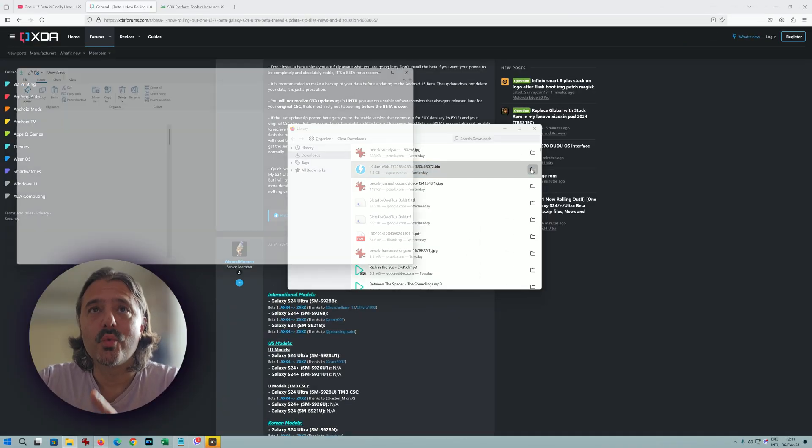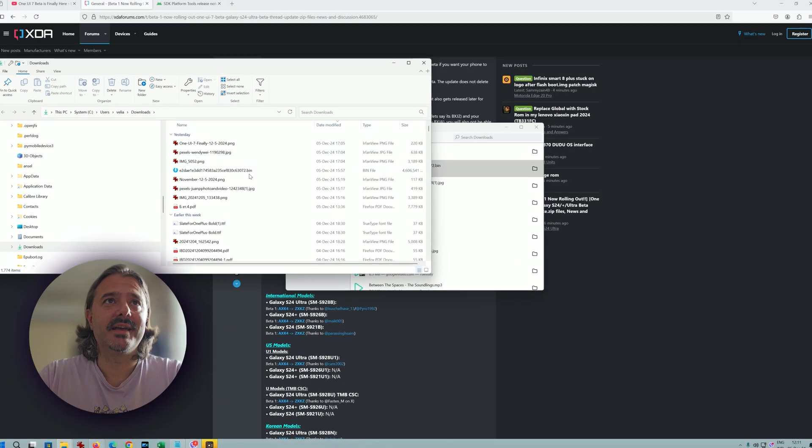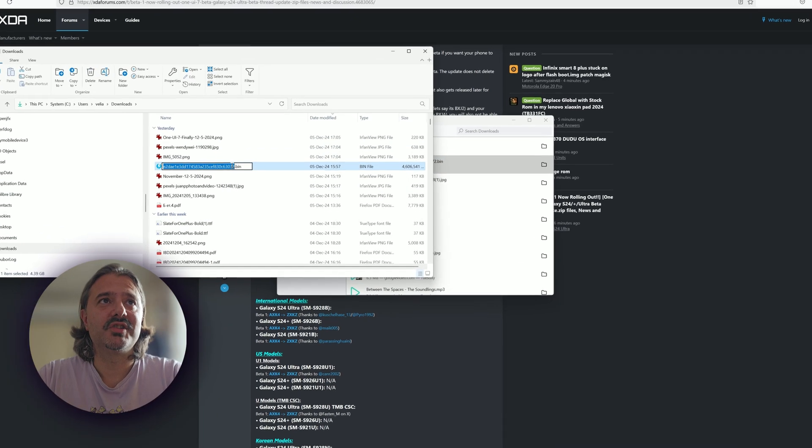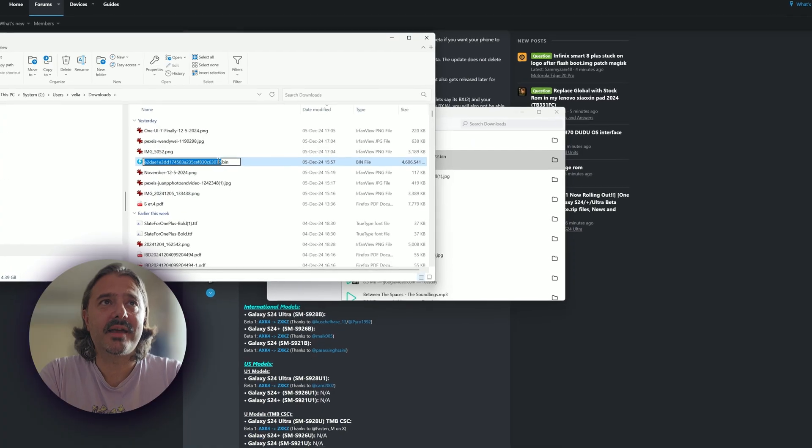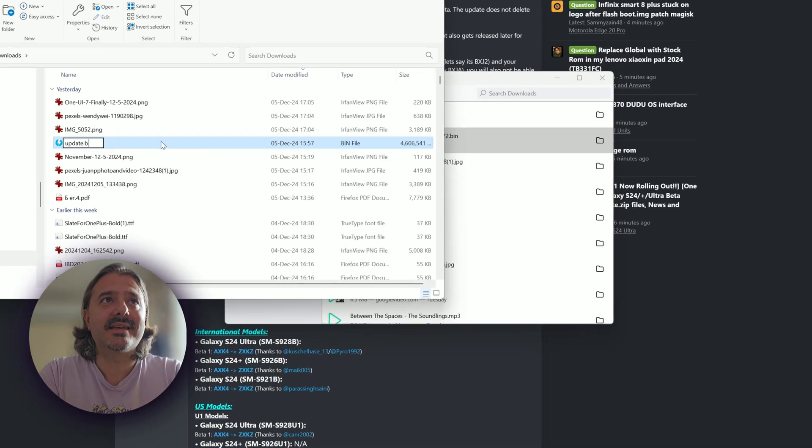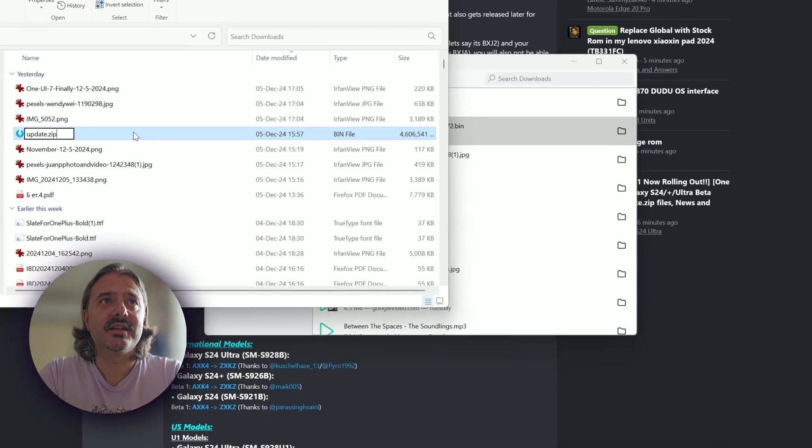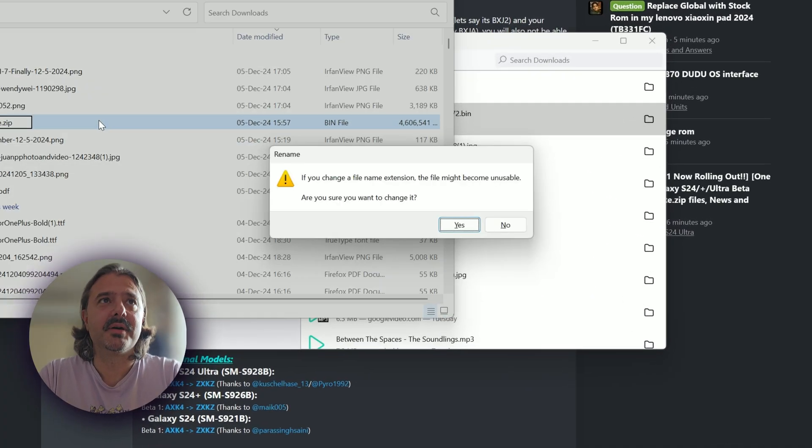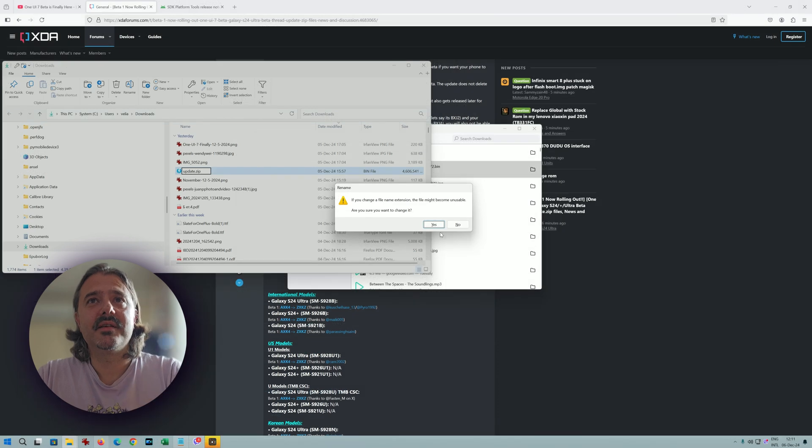We need to rename it guys. Yes, we have to. Just go hit F2 or whatever you do and rename it as update.zip.